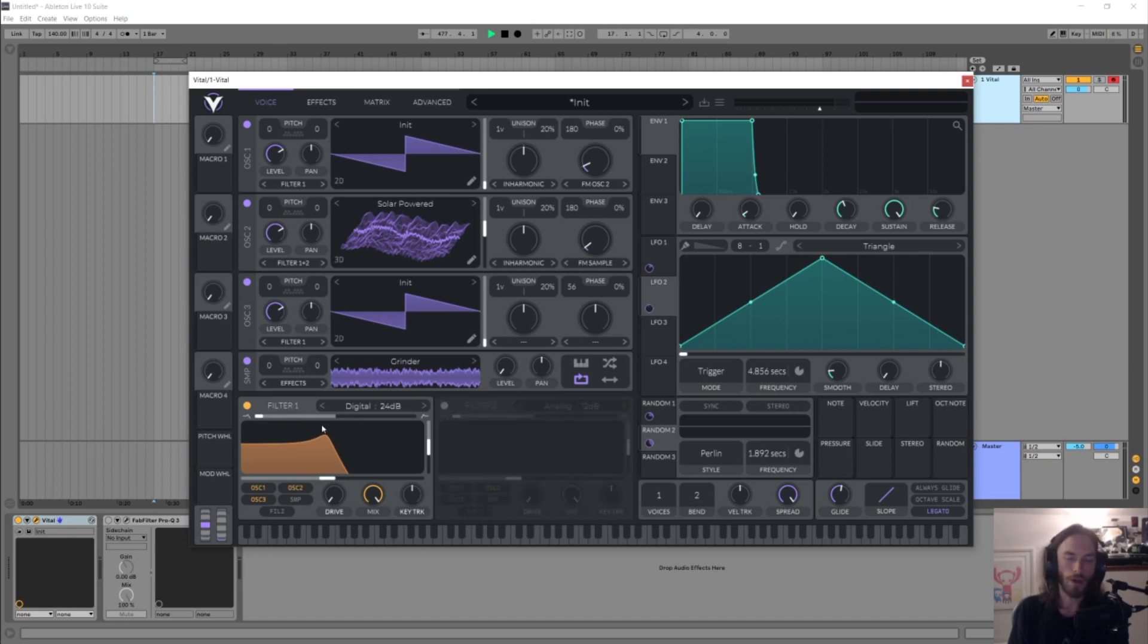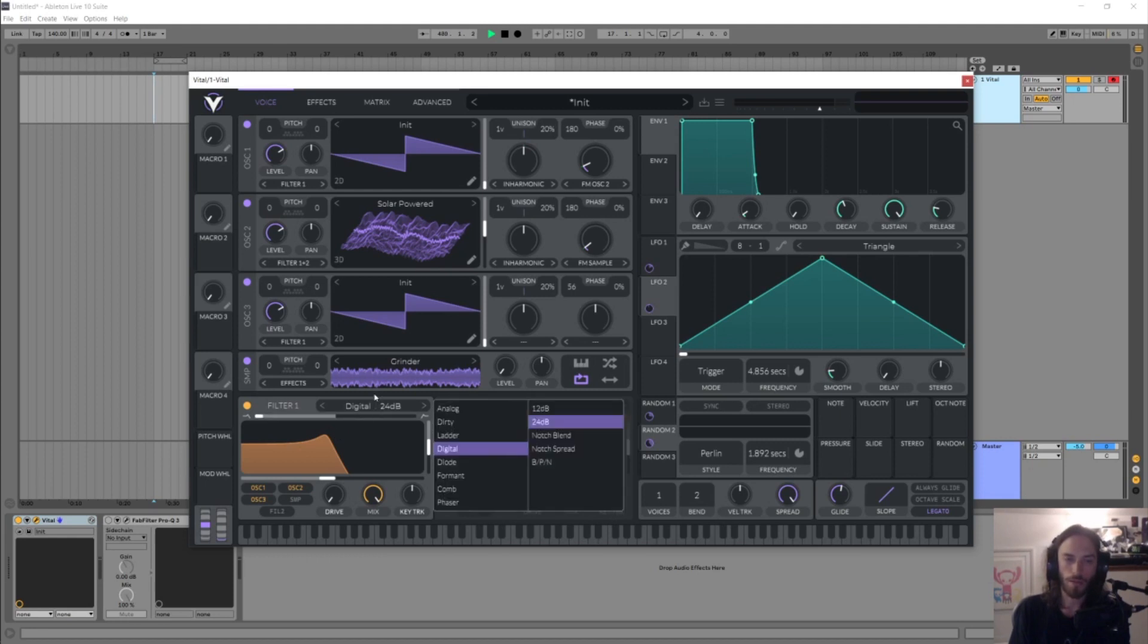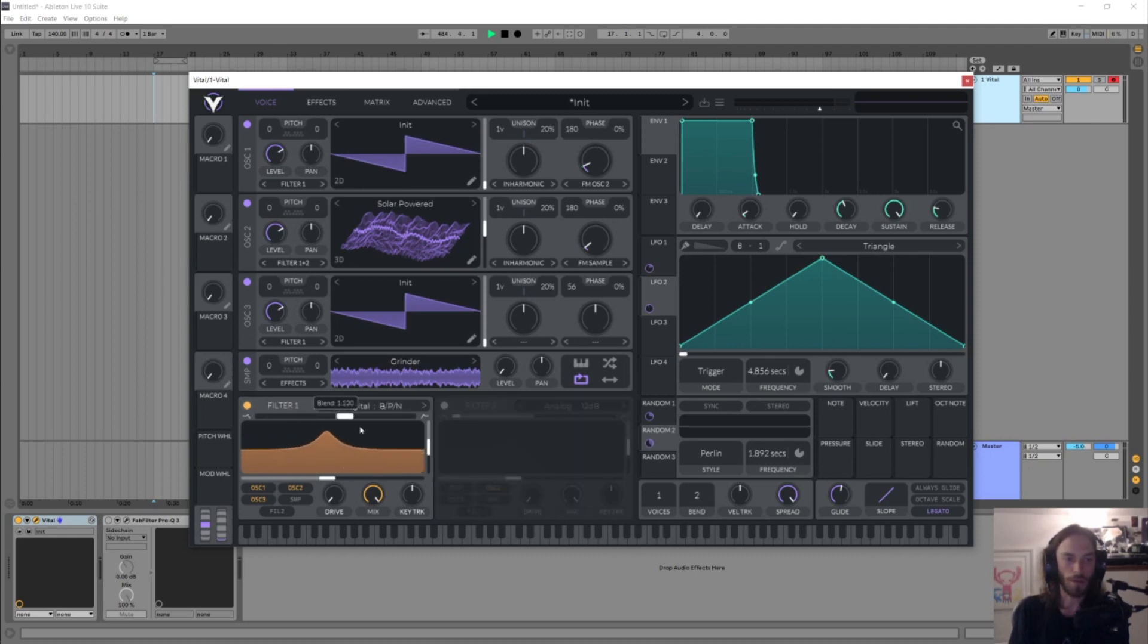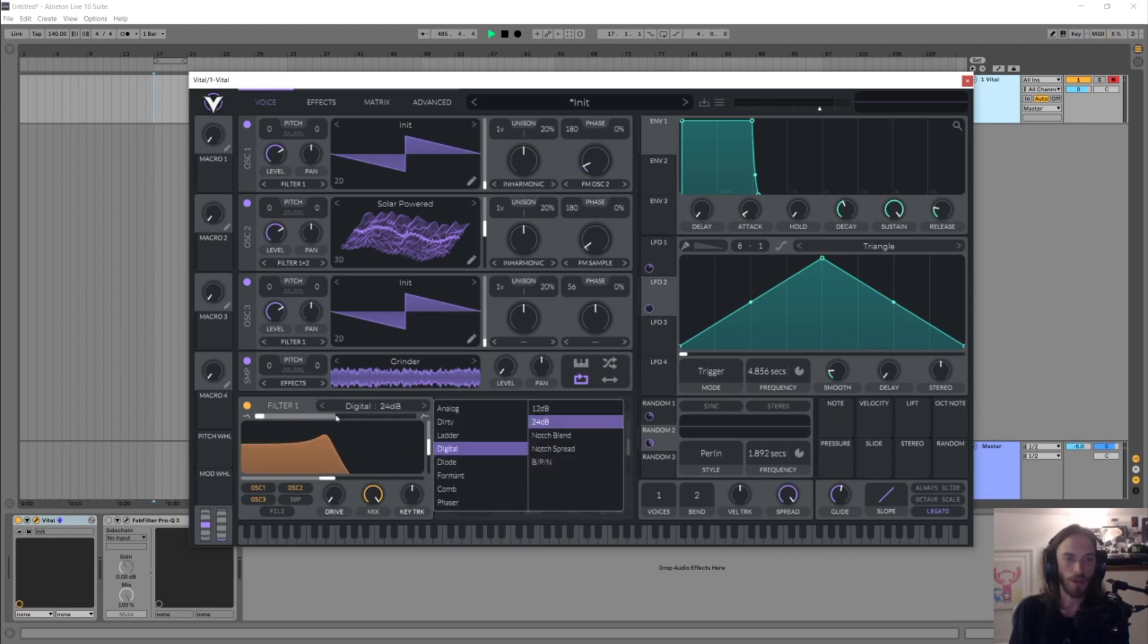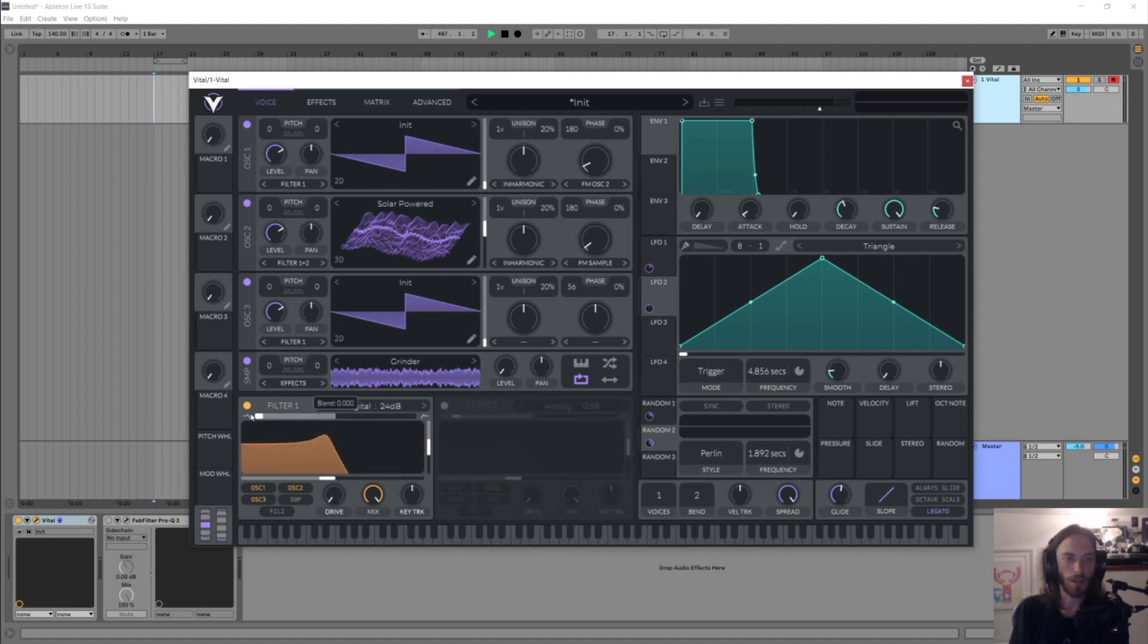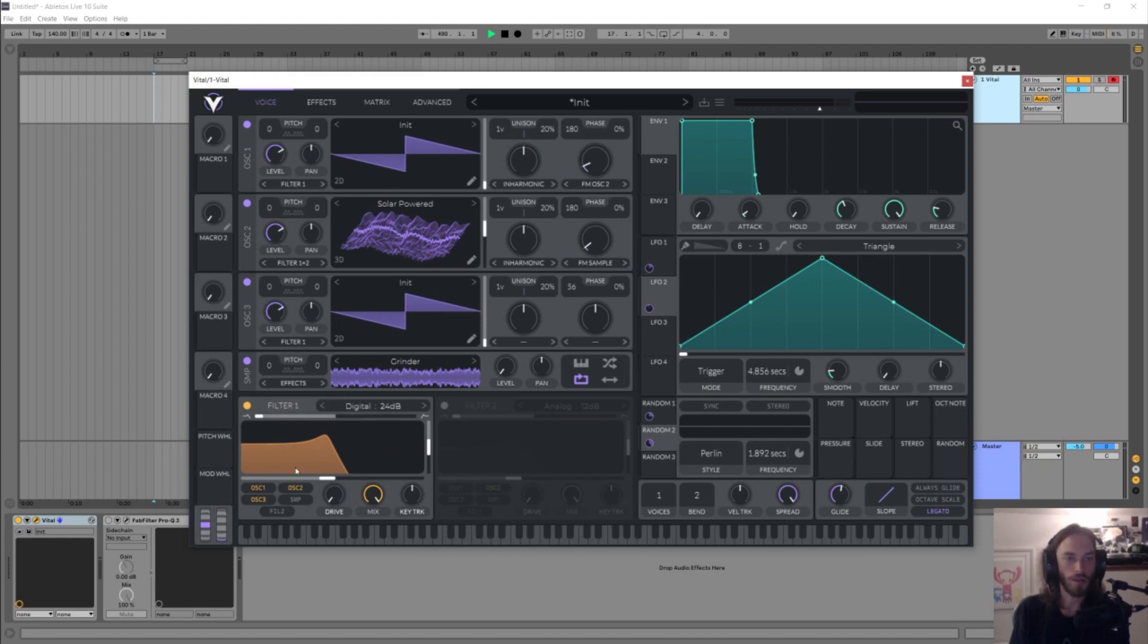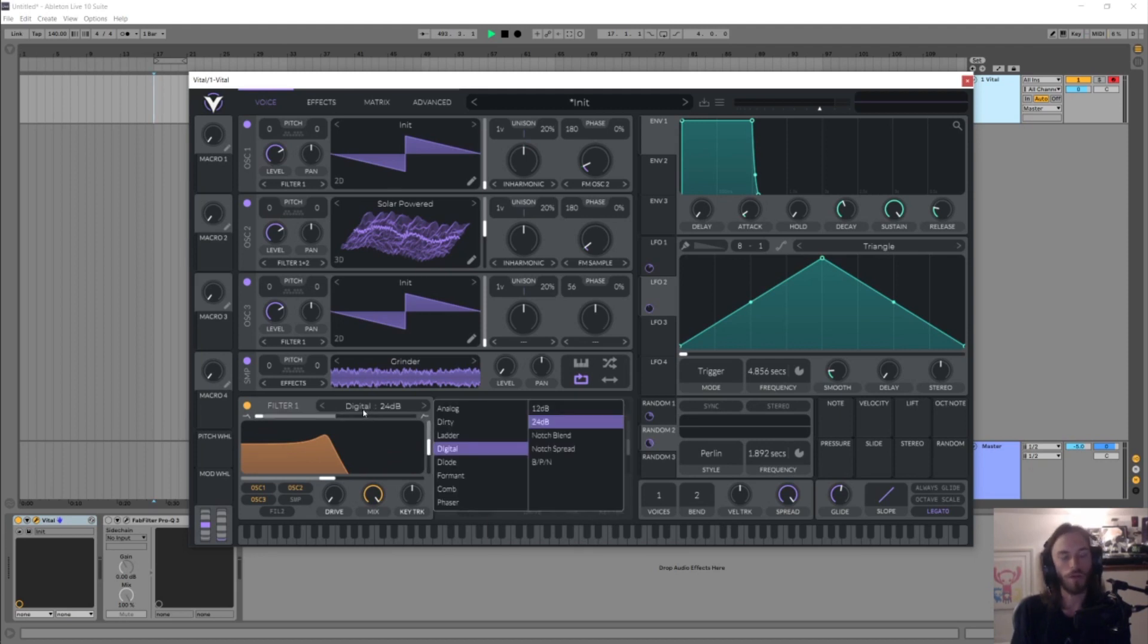They're all kind of morphing filters. So in Serum they have a few, and I think in the auto filter in Ableton you have this kind of morphing filter which behaves a bit like that, basically kind of goes from being a low pass to a band pass to a high pass. All the filters in Vital kind of do that which is great, so you're not just limited to one filter sound or style.